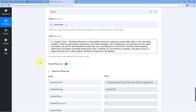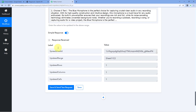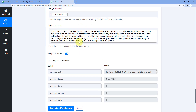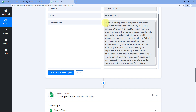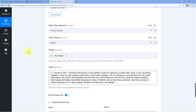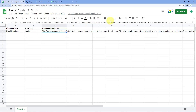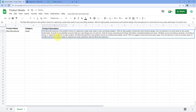When we click on Save and Send Test Request, we receive a positive response showing that the product description generated using OpenAI has been updated in our Google Sheet in the same row. Let's check — going to Google Sheet, yes, the product description has been added, and it is the same product description we just generated using OpenAI.